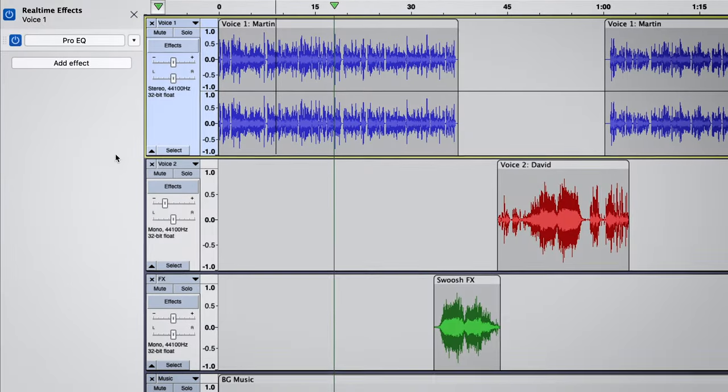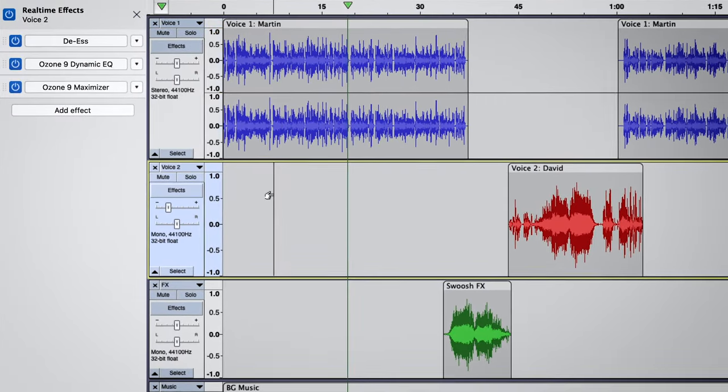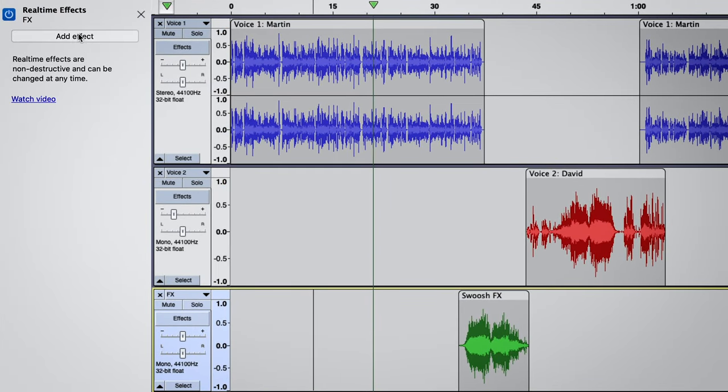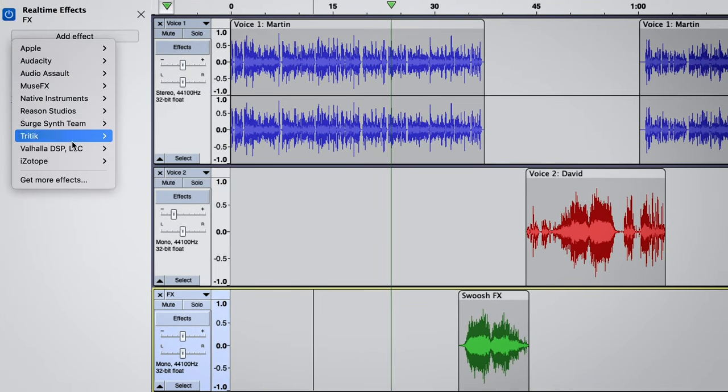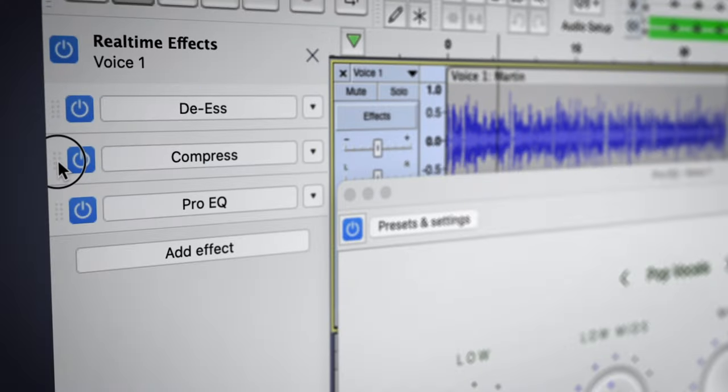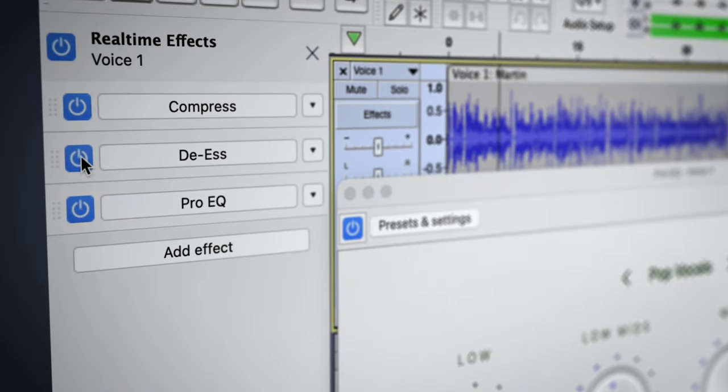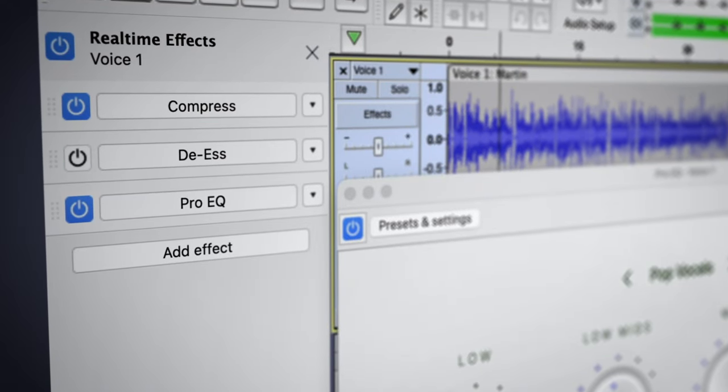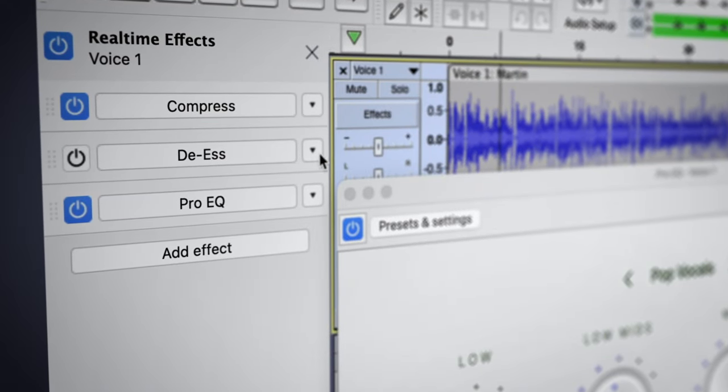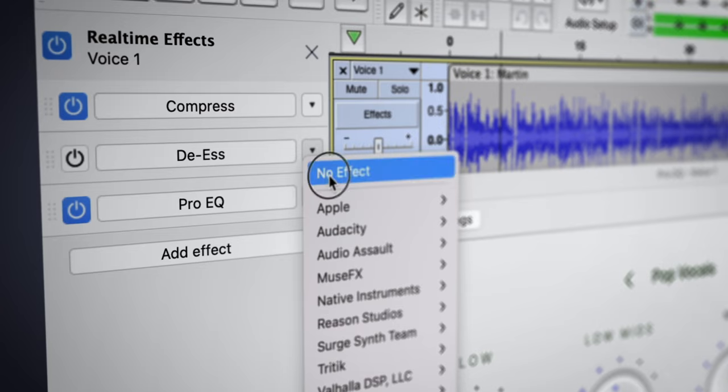And if you want to add effects to a different track, just select it, and the sidebar will update accordingly. Using this sidebar, you can rearrange effects, mute them, or remove them at any point in your project.